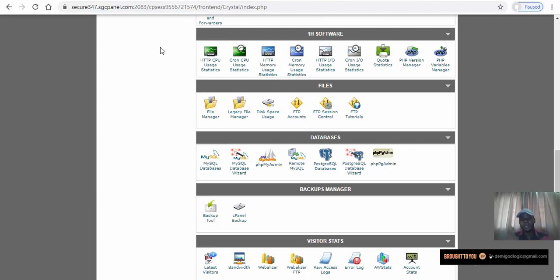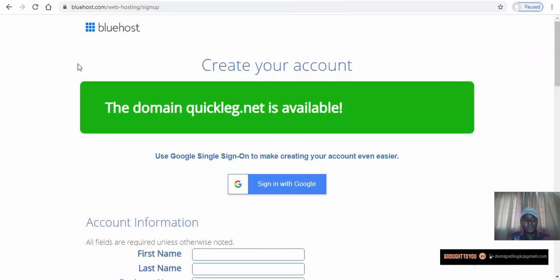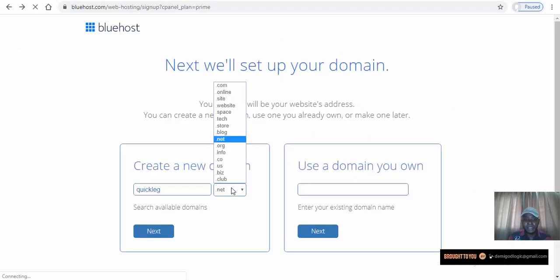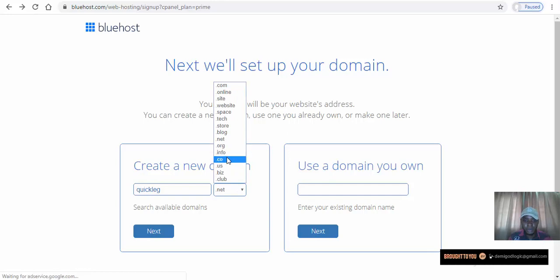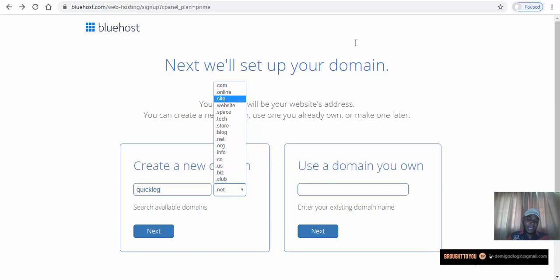Now we have created our account with Bluehost or SiteGround. One more thing — these hosting companies can let you register .com, .net, .org, .co — all these are generic domain extensions. But if you want to register a country-specific domain like Nigeria, for example, we have .ng or .com.ng.